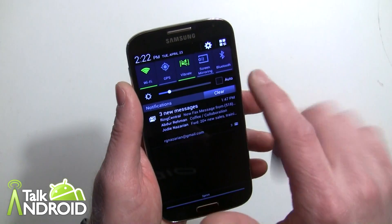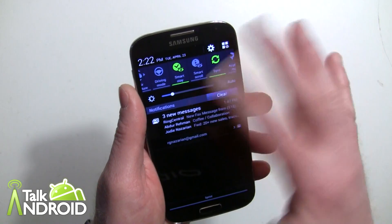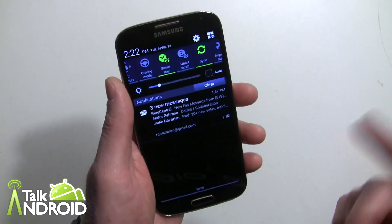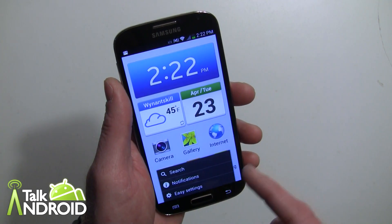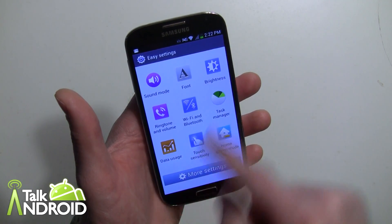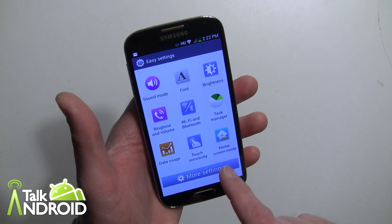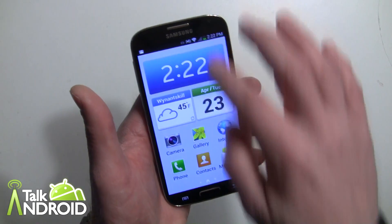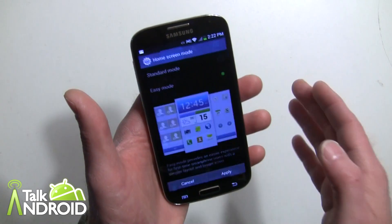Now just so you know, you still have access to the main power settings here, though interestingly enough some things like Air View won't work. They can also change their display brightness. The quick settings are available too. Easy Settings is right here where they can go in, look at their sound mode, change their brightness, and there are still basic settings. You can also go to Home Screen Mode here to switch back.